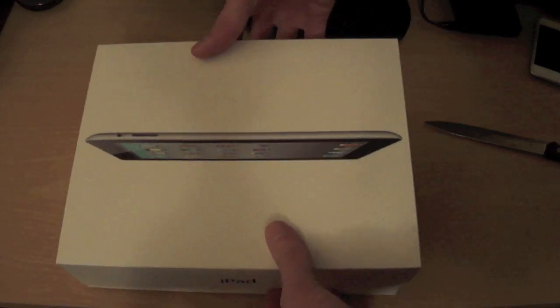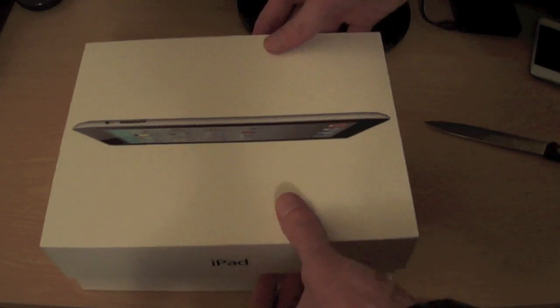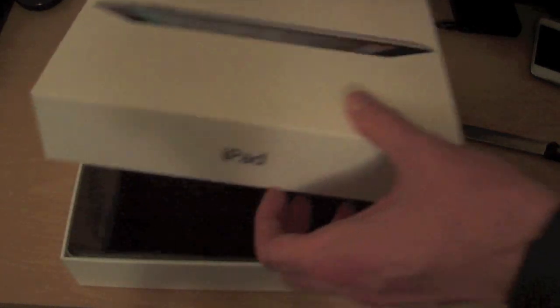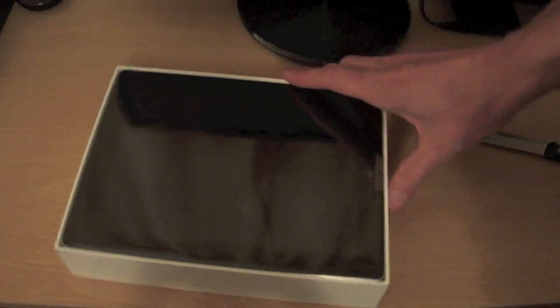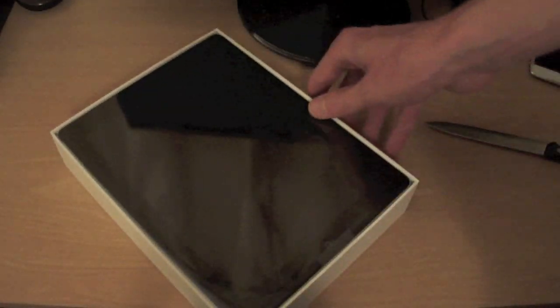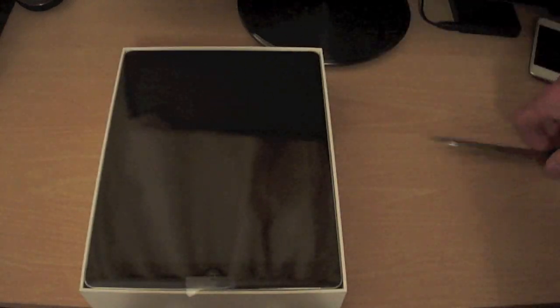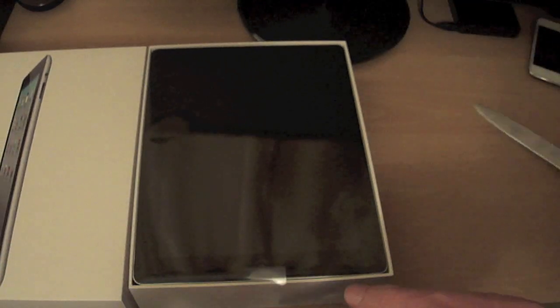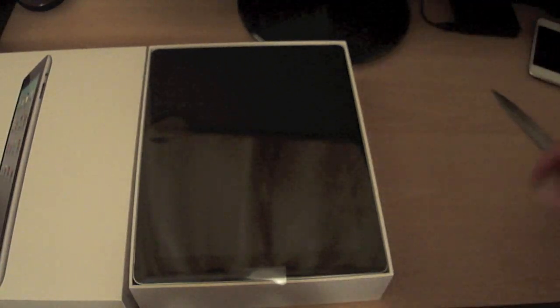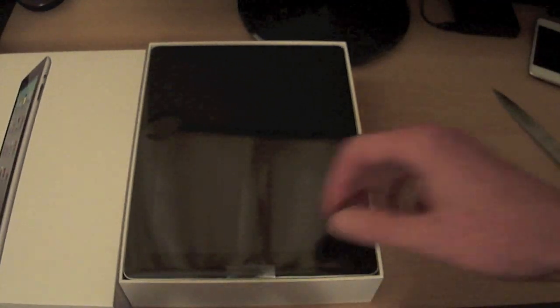Here we go guys. Here we go. There it is guys. Oh yes. What a beauty. So let's put that to one side and let's lift this baby out of the box.